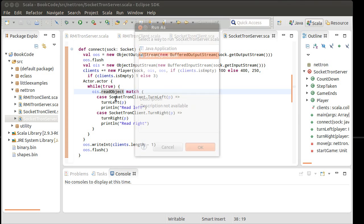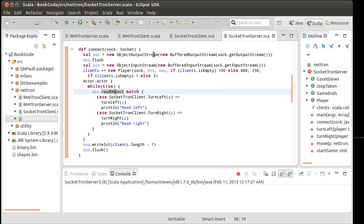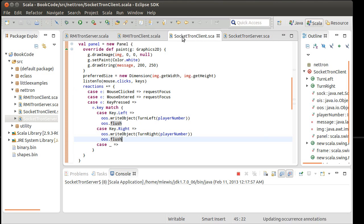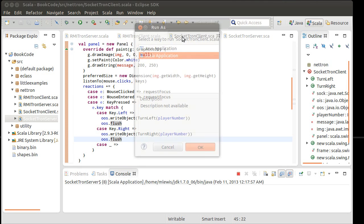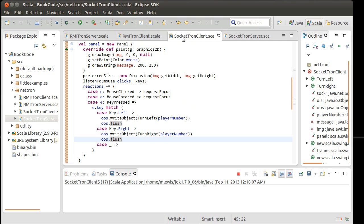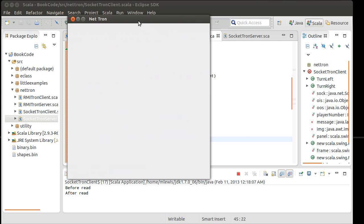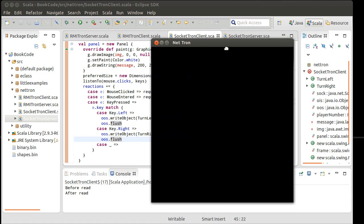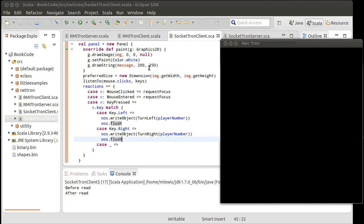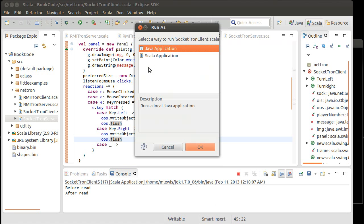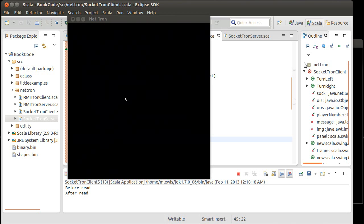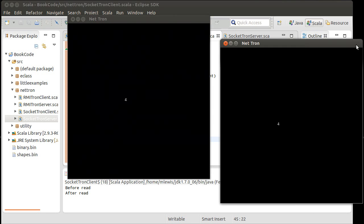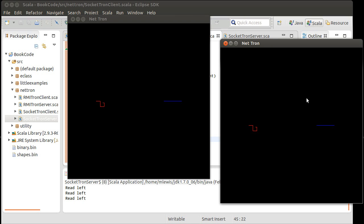So, we run the server, go to the client, run the first client, run the second client. We get our countdown. Now we're going to hope that when I press left and right, indeed the red bike starts turning. Okay.